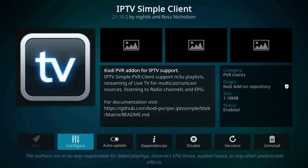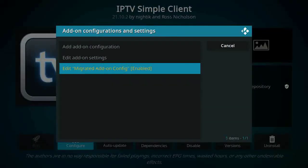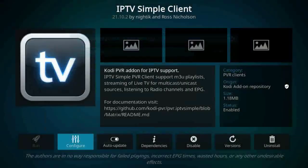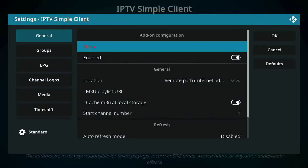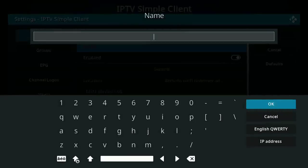Now click on configure after installation is finished. Open it again and click on configure. After that you will see this — add configuration. Click on the first one and here we will name our playlist. For example, in this video name it 'best IPTV'.